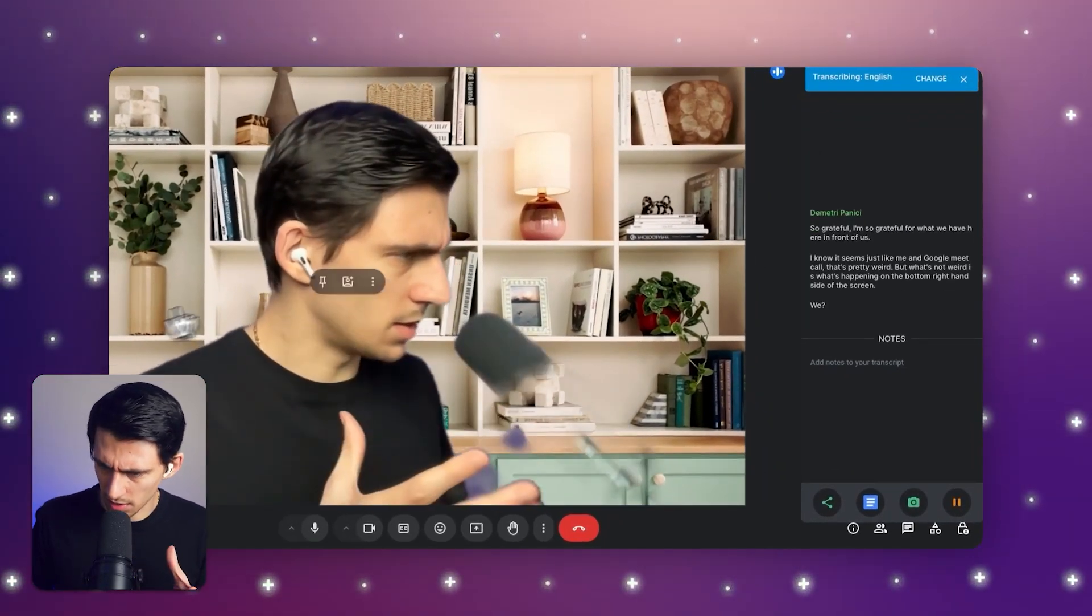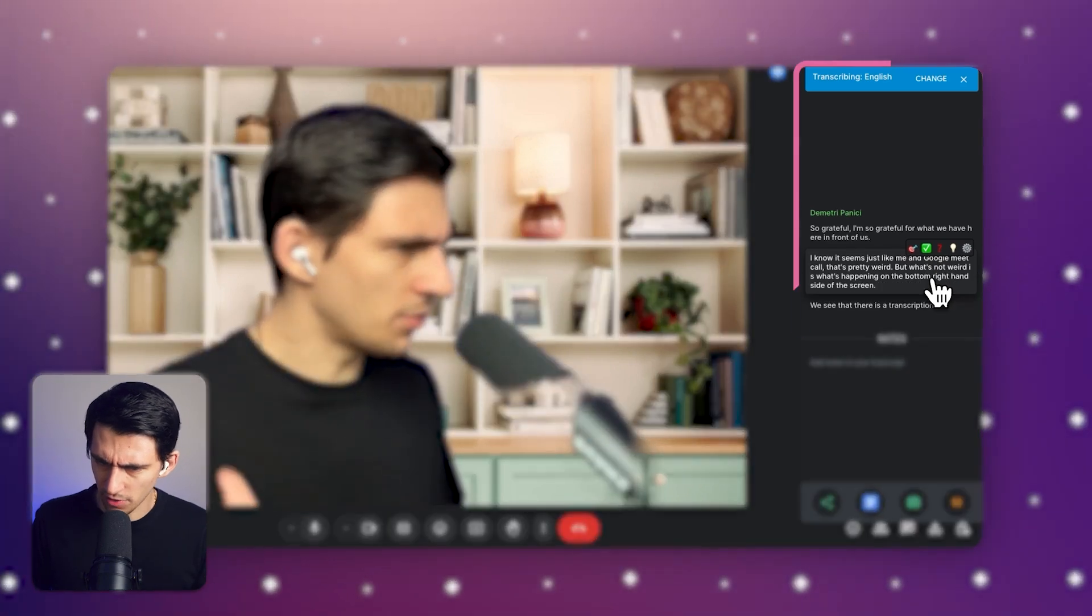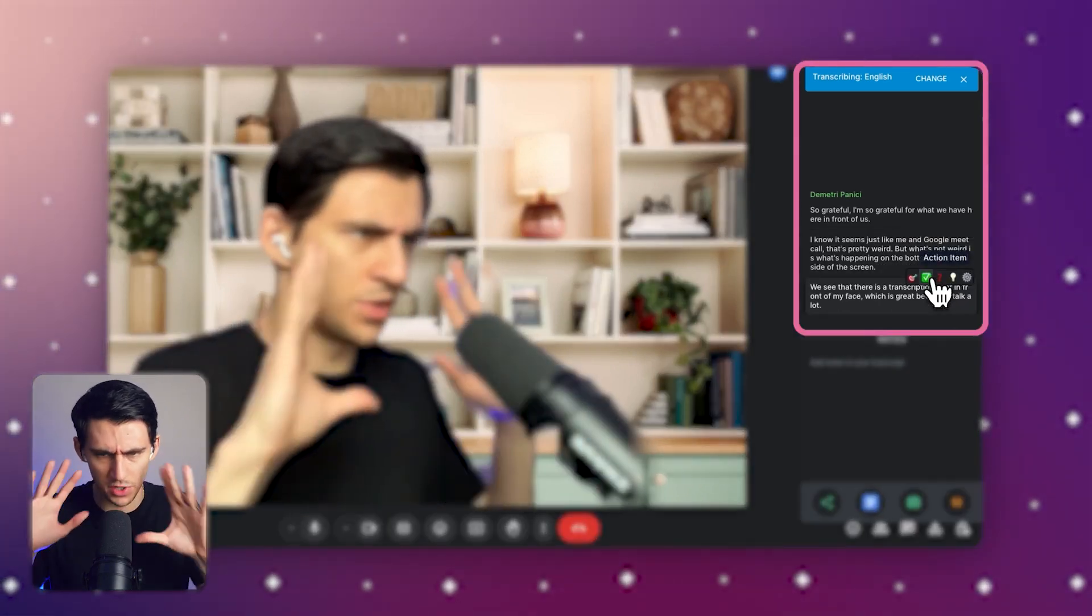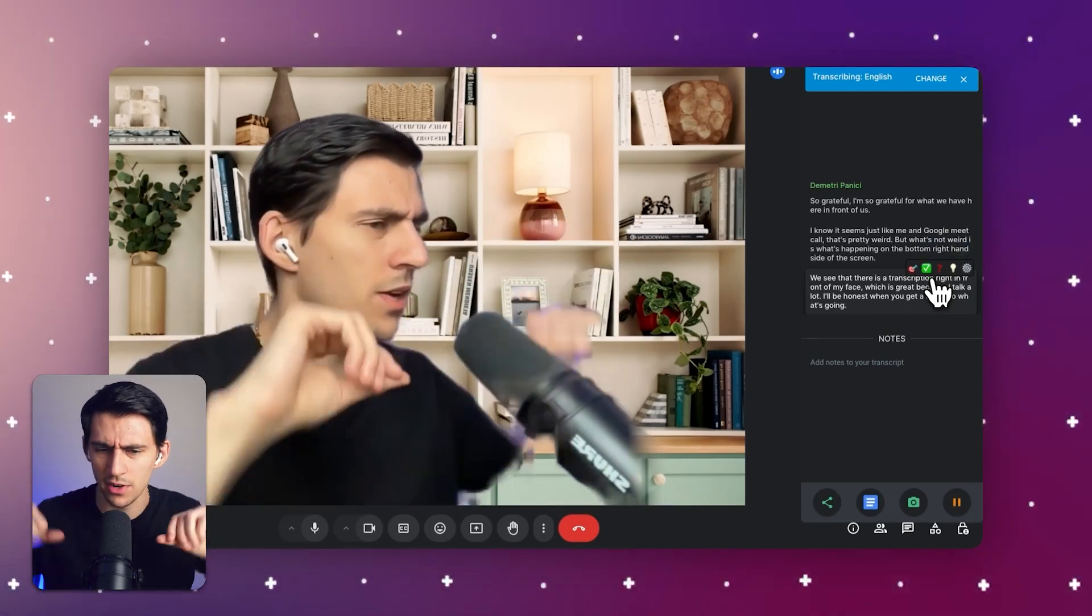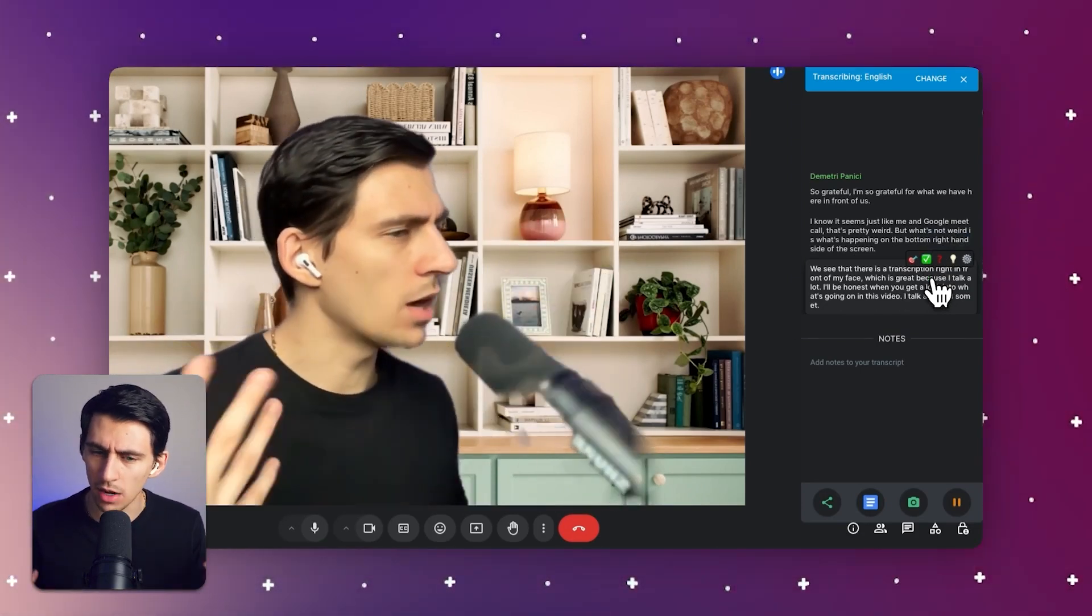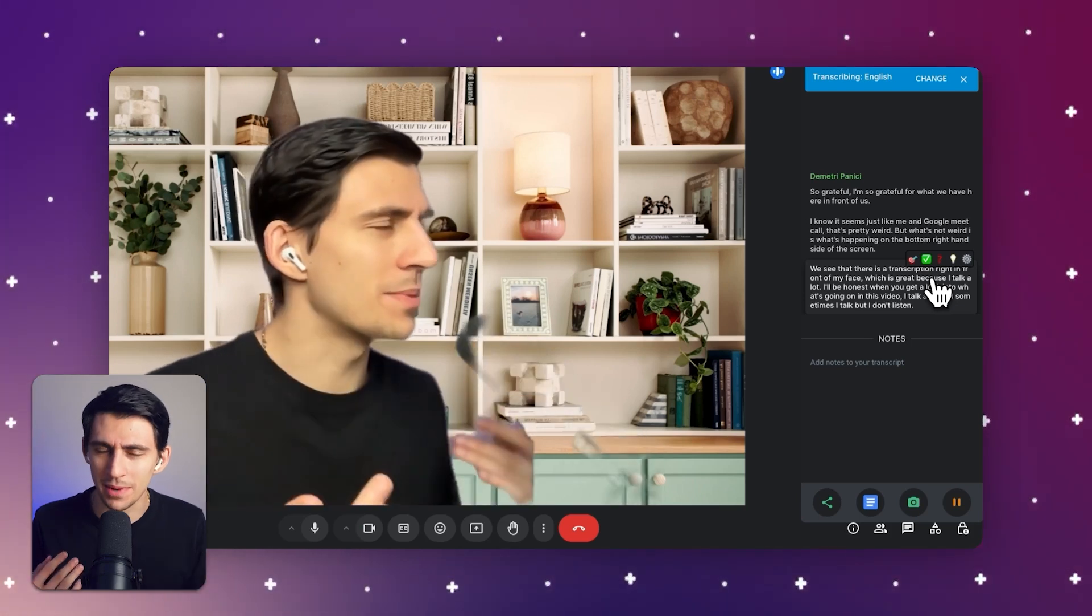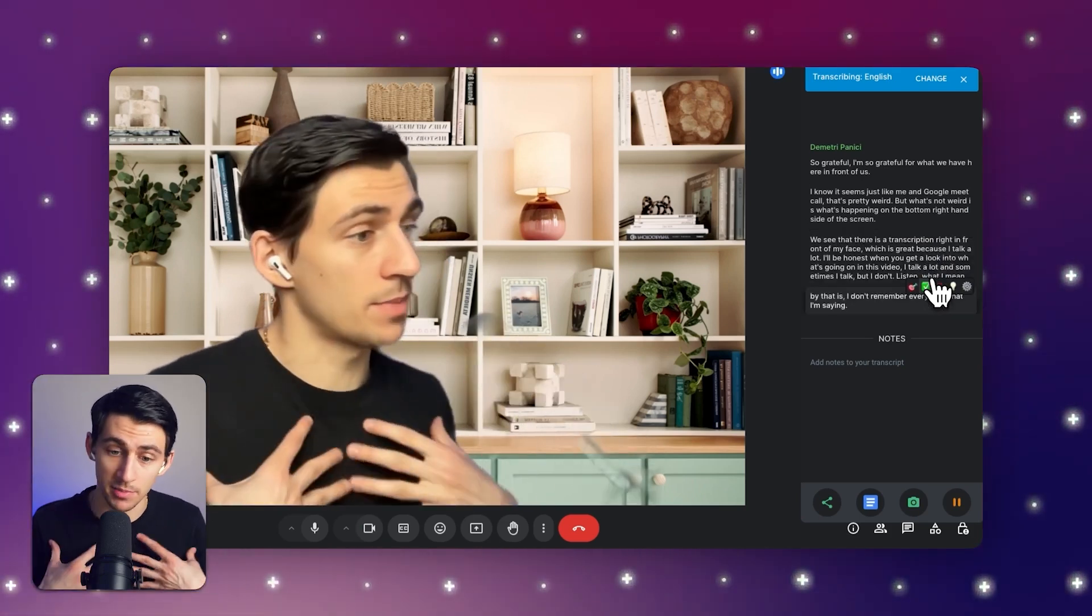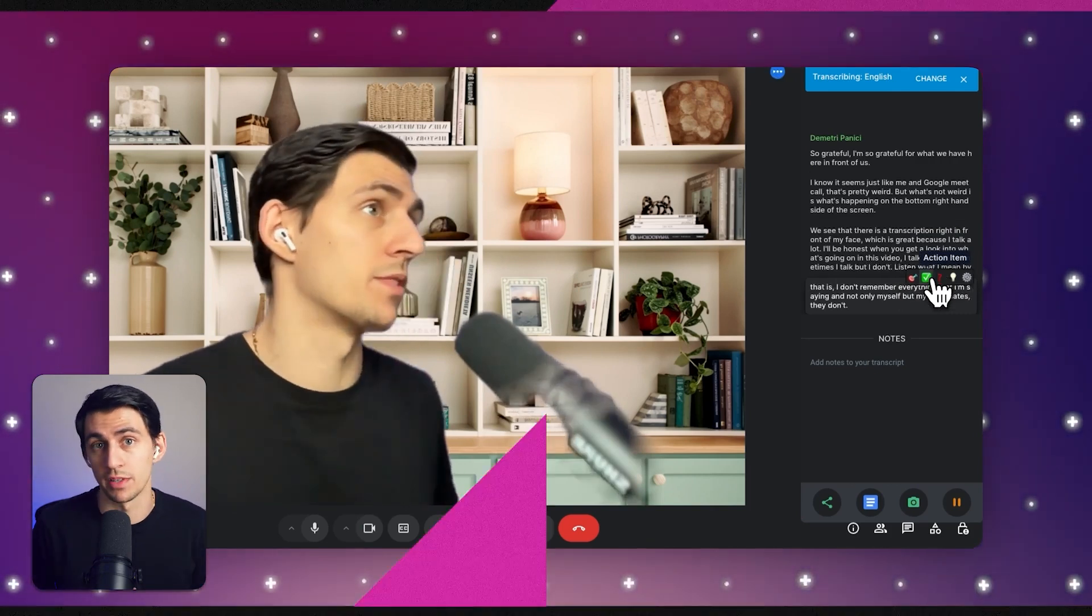We see that there is a transcription right in front of my face which is great because I talk a lot. I'll be honest, when you get a look into what's going on in this video, I talk a lot and sometimes I talk but I don't listen. What I mean by that is I don't remember everything that I'm saying. And not only myself but my teammates, they don't always remember everything I'm saying.